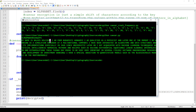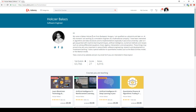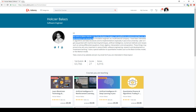You may ask why there are Z values in the output. This is because of special characters such as the exclamation mark and the comma — these special characters get transformed into a letter in the alphabet. But as you can see the text itself is correct: 'My name is Balazs Holzer, I'm from Budapest, Hungary, I'm qualified as a physicist,' and so on.